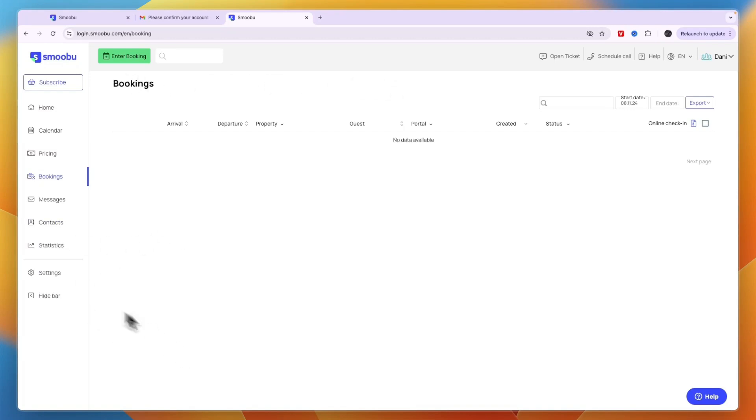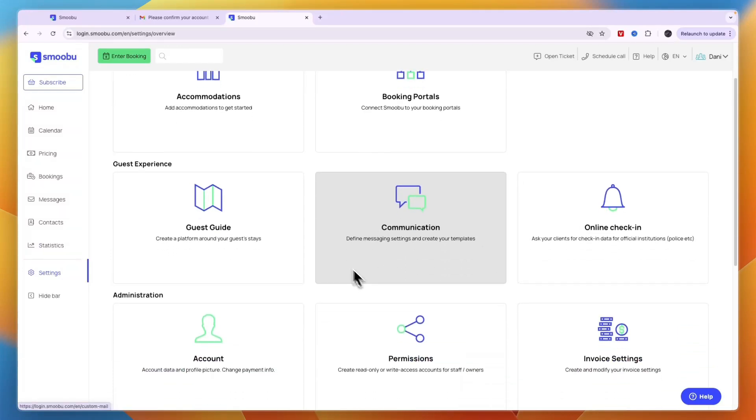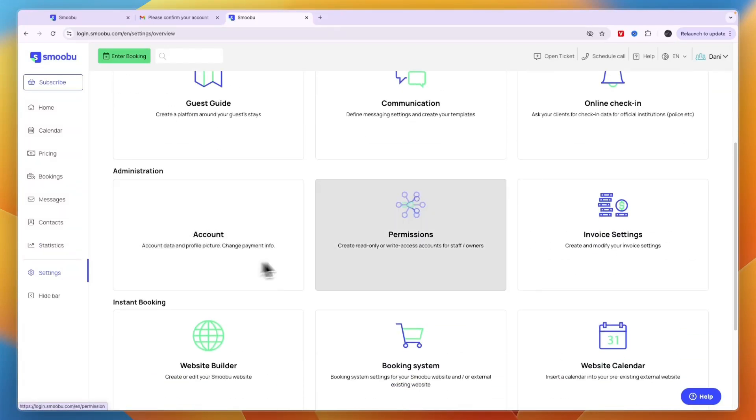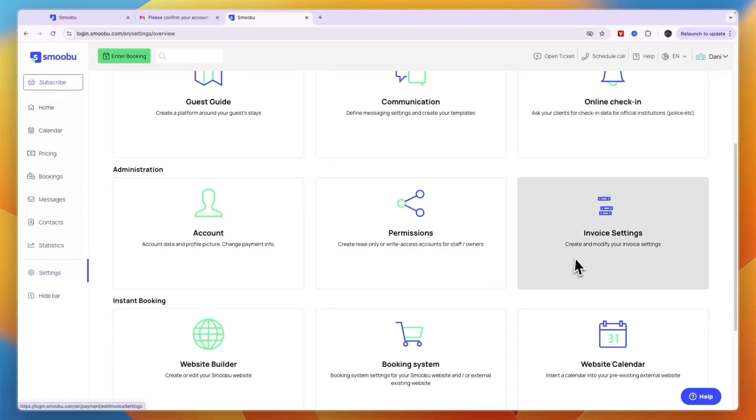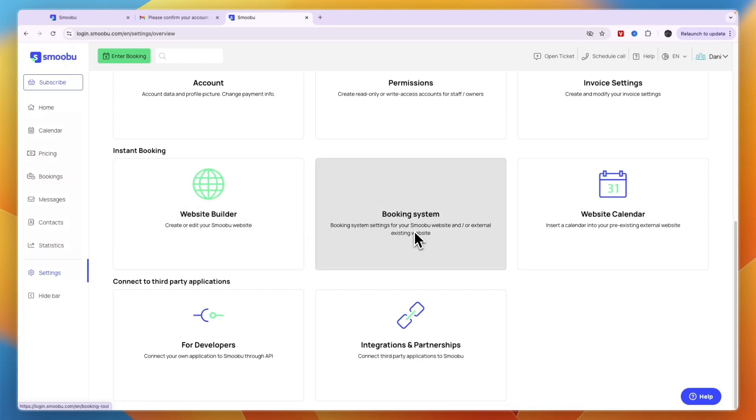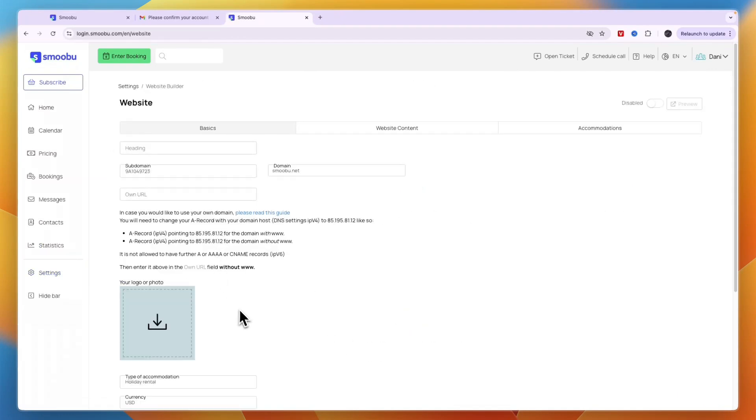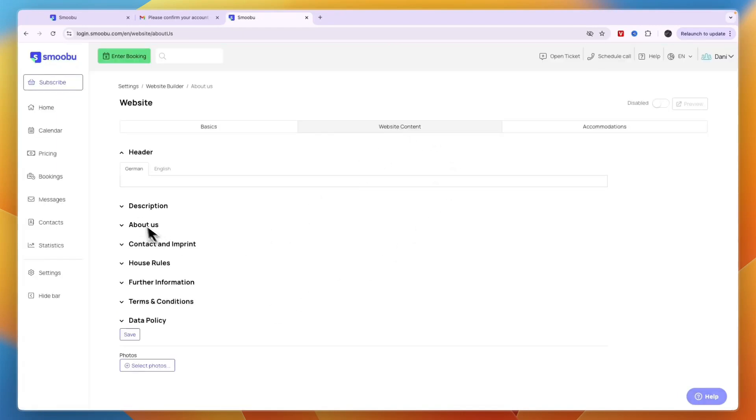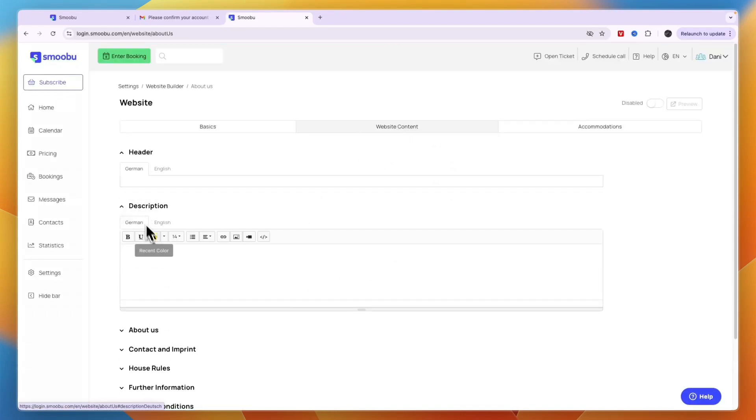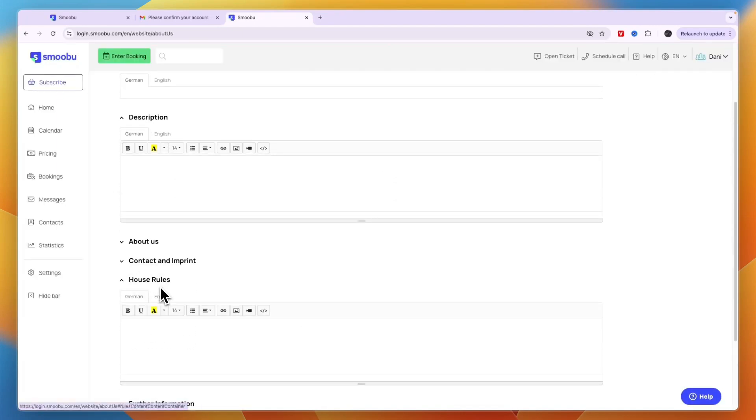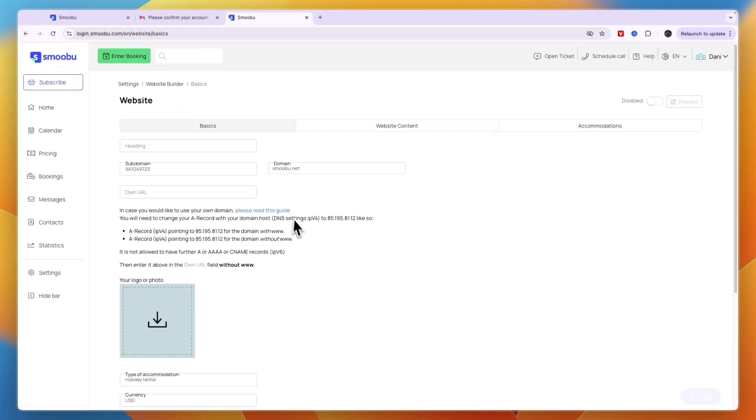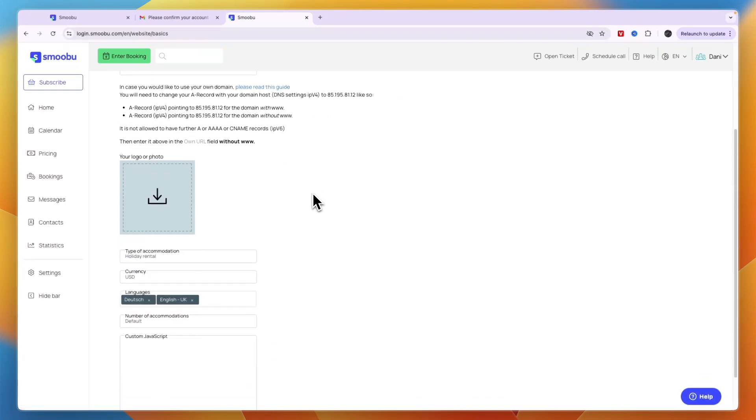You can set up online check-in communications, add a profile picture, set permissions, configure invoice settings, and even create your own booking website. They have their own booking system, website, calendar, integrations, and partnerships for developers.